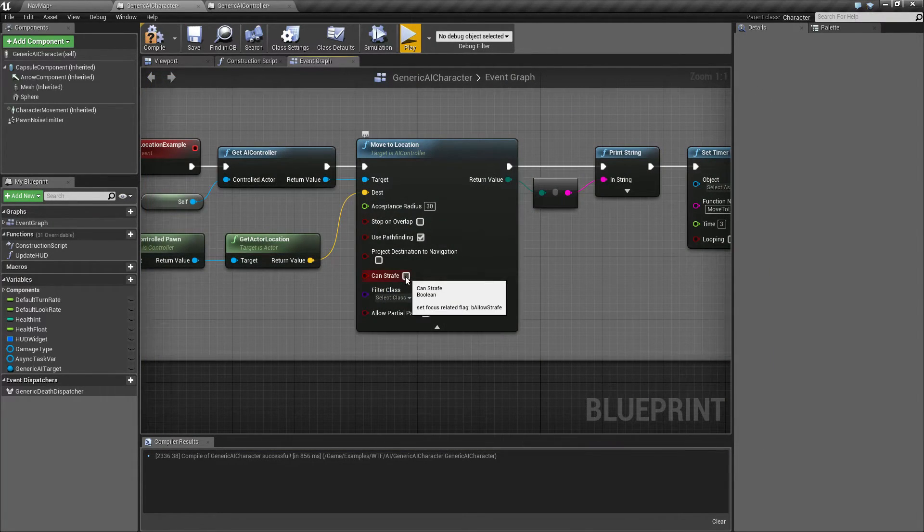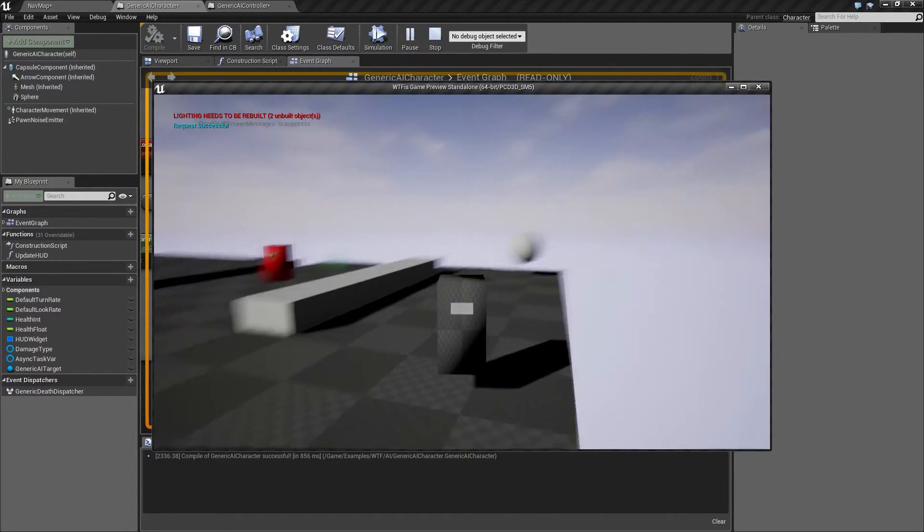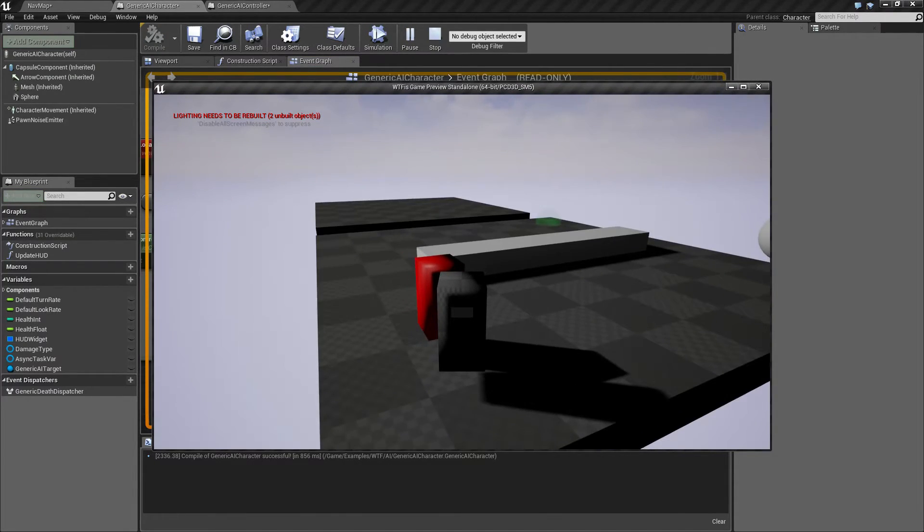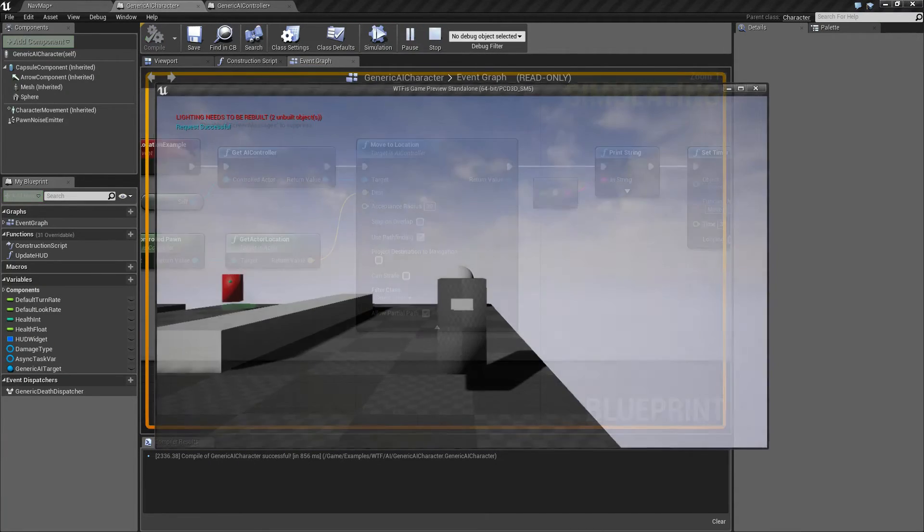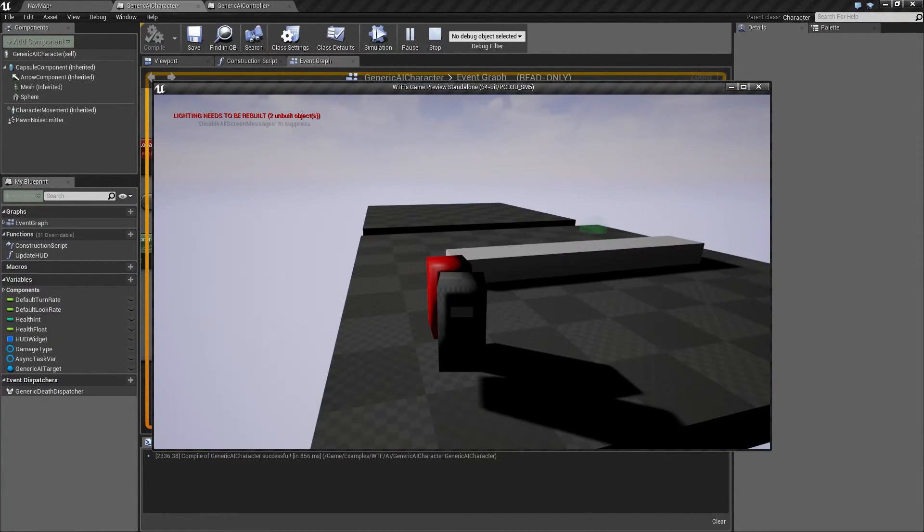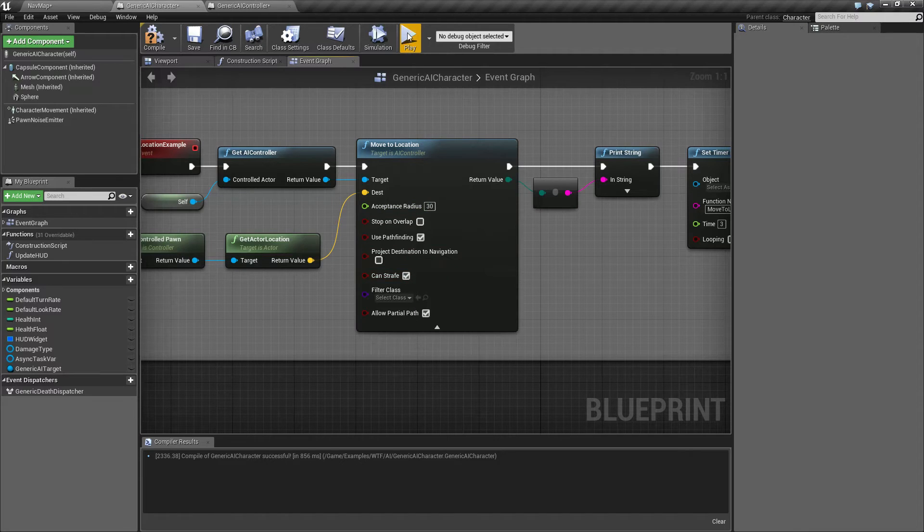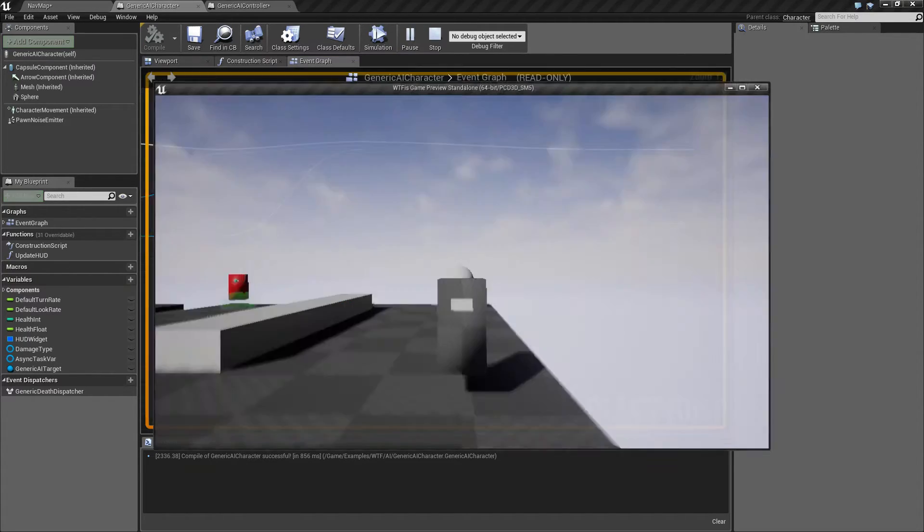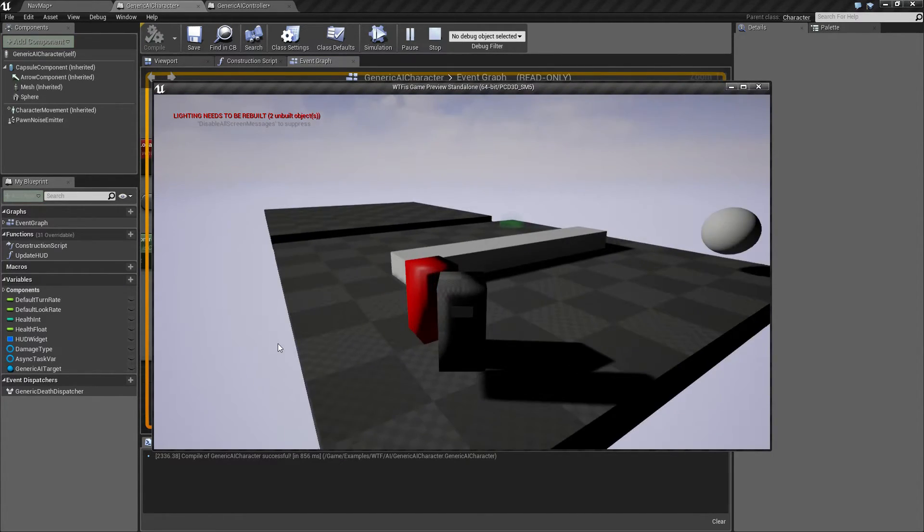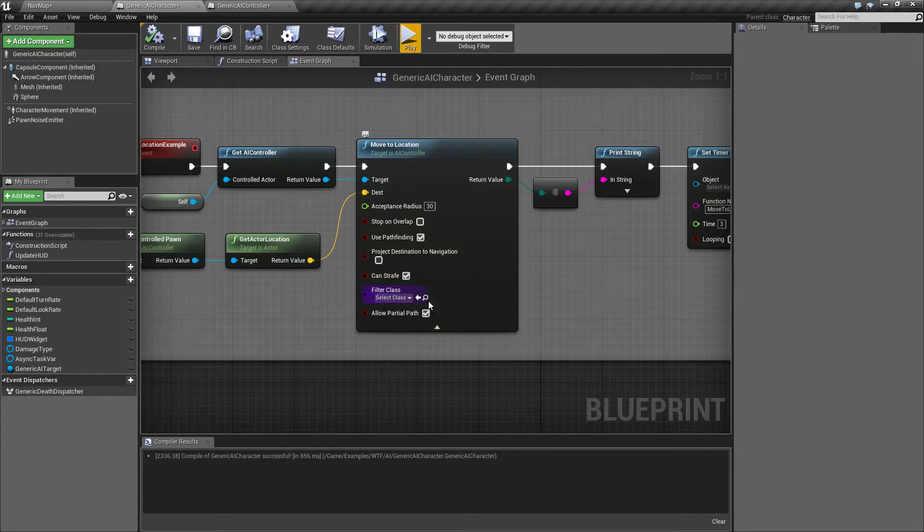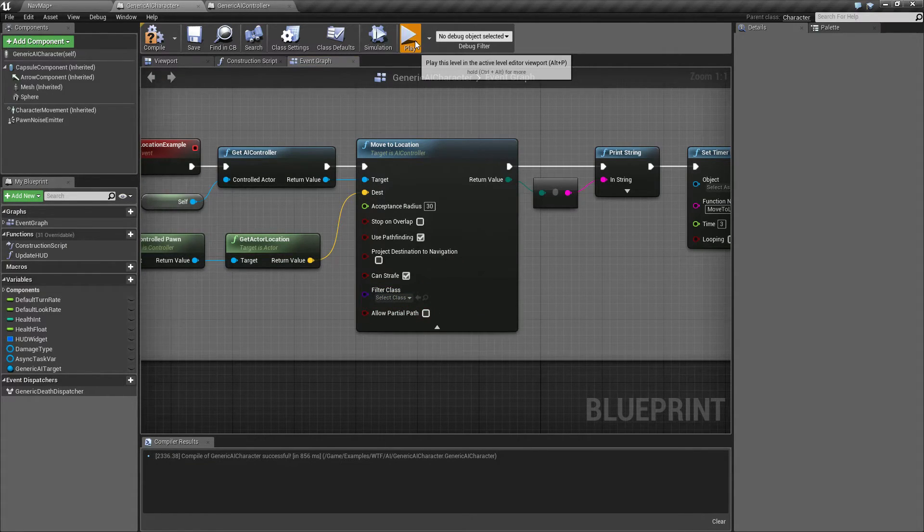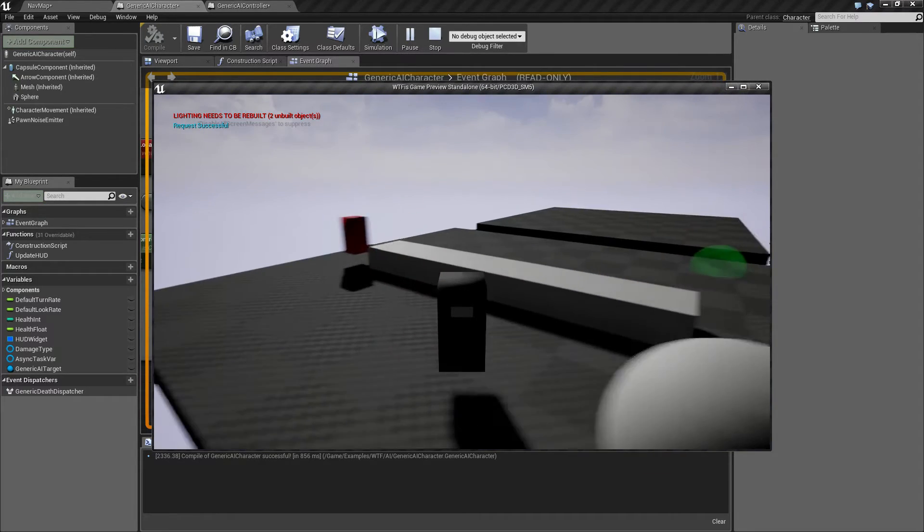Can strafe is whether he can strafe. We discussed that. He's going to turn around the corner as you notice there. If you noticed, he went straight forward, turned, and then went forward again. Can strafe means he's going to go ahead and basically slide across and come to me. Filter class we're not using. And then allow partial paths we really don't need because I have full paths to get to the target.